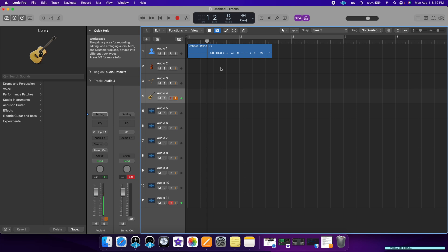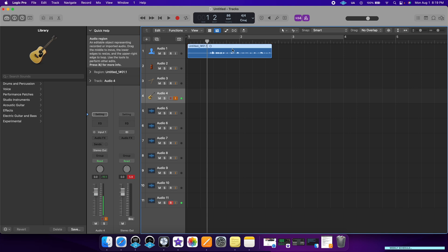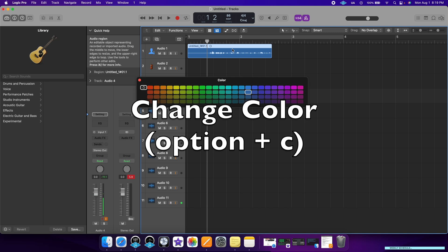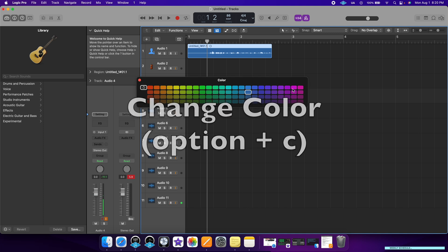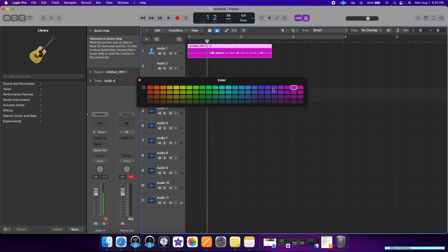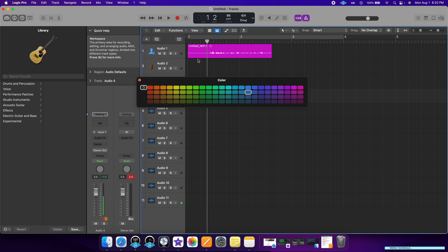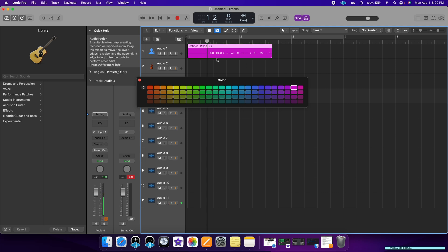Another customization tool: if you want to change the track color, you can just click Option and C. This way you can change the track color. So let's say my vocals I want to be pink, and my guitars I want to be green — I would just click on the track and it will change it for me.